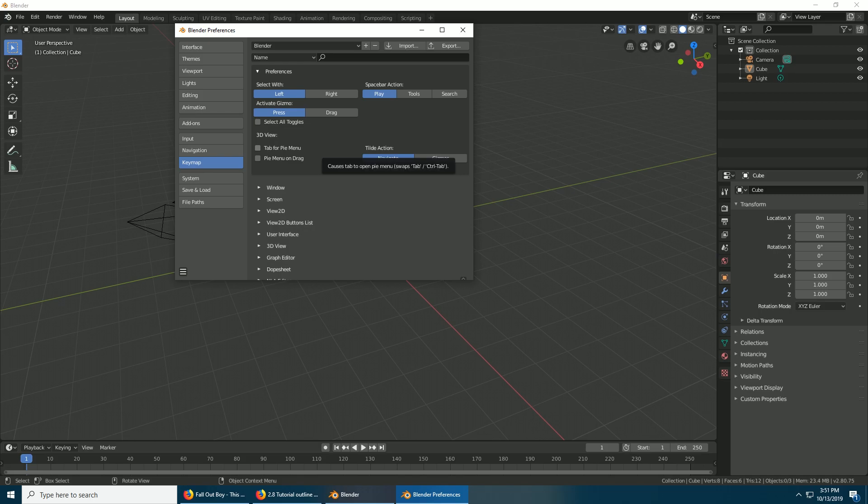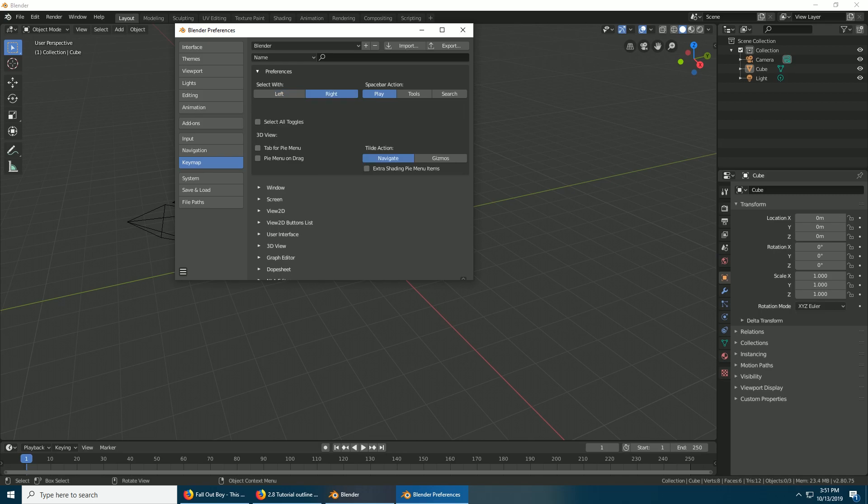You may not even need that if you use a script I'm going to talk about later. Under preferences I'm going to click select with right, change my spacebar to search, and then select all toggles. You can go down here and save preferences.